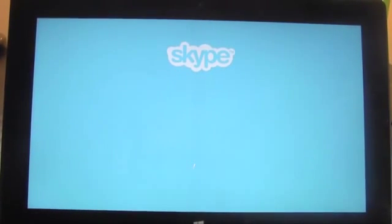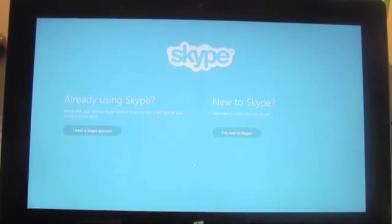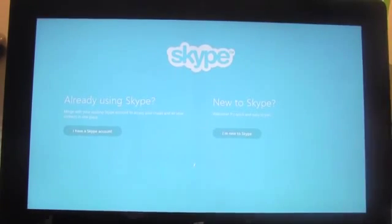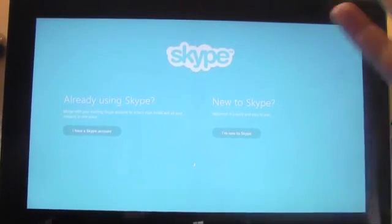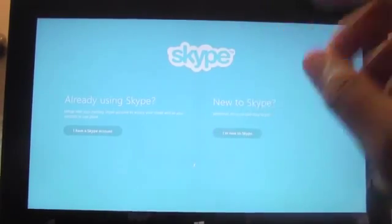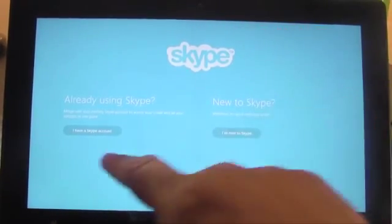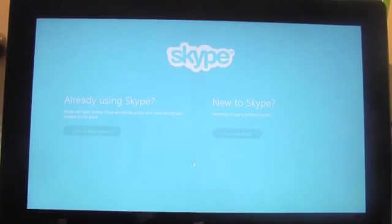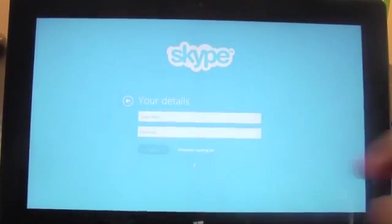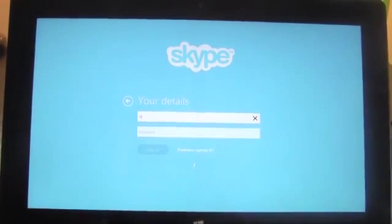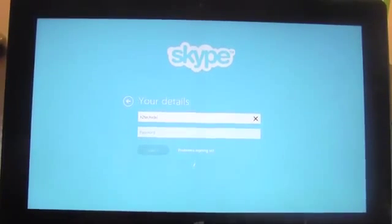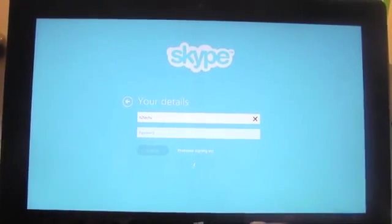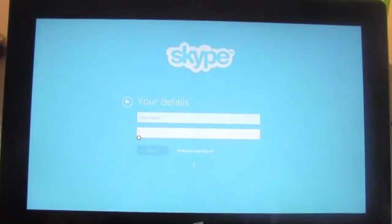Skype is pretty much the most popular of all the video chatting services. If you don't have a Skype account, go ahead and hit new. I have one, so I'm going to hit 'I have a Skype account' and sign in here. I do have an H2 Tech Video account, however I rarely use it.